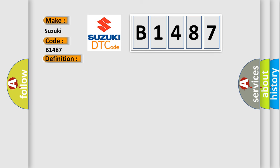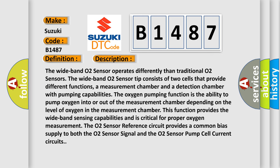And now this is a short description of this DTC code. The wideband O2 sensor operates differently than traditional O2 sensors. The wideband O2 sensor tip consists of two cells that provide different functions: a measurement chamber and a detection chamber with pumping capabilities. The oxygen pumping function is the ability to pump oxygen into or out of the measurement chamber depending on the level of oxygen in the measurement chamber. This function provides the wideband sensing capabilities and is critical for proper oxygen measurement. The O2 sensor reference circuit provides a common bias supply to both the O2 sensor signal and the O2 sensor pump cell current circuits.